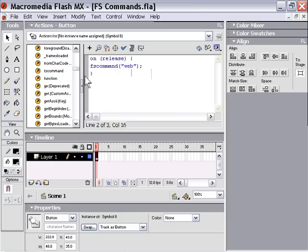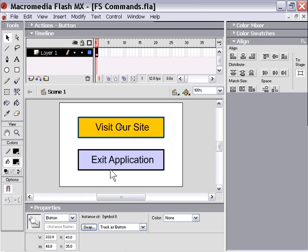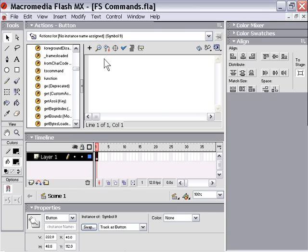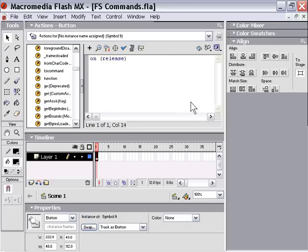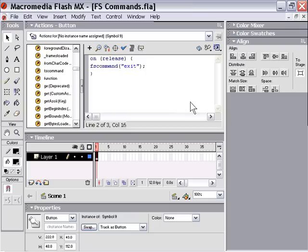I'll go ahead and close my actions editor. And I'm going to select my Exit Application button now and go back into the actions editor and add an FS command to it. So I'll use the OnRelease event handler again. And inside there, I'm going to type my FS command. In this particular case, I'm going to name it something meaningful for the event, which is an exit button. So we'll name it Exit.